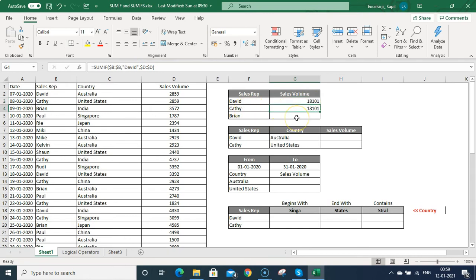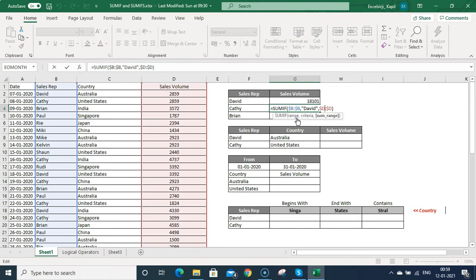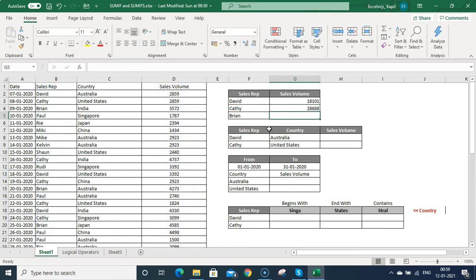Let me do this for Cathy. You can see the number hasn't changed because I used David in inverted commas. To make the function dynamic, you can just link the cell and then press Enter. Now you can see it is showing 28688 — the sales made by Cathy.